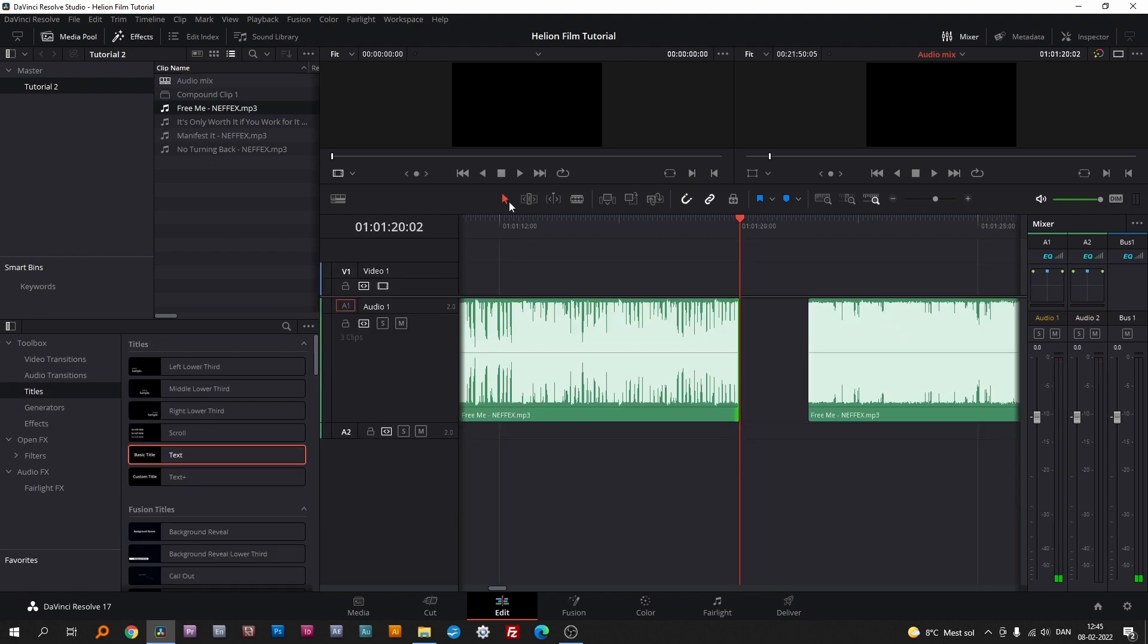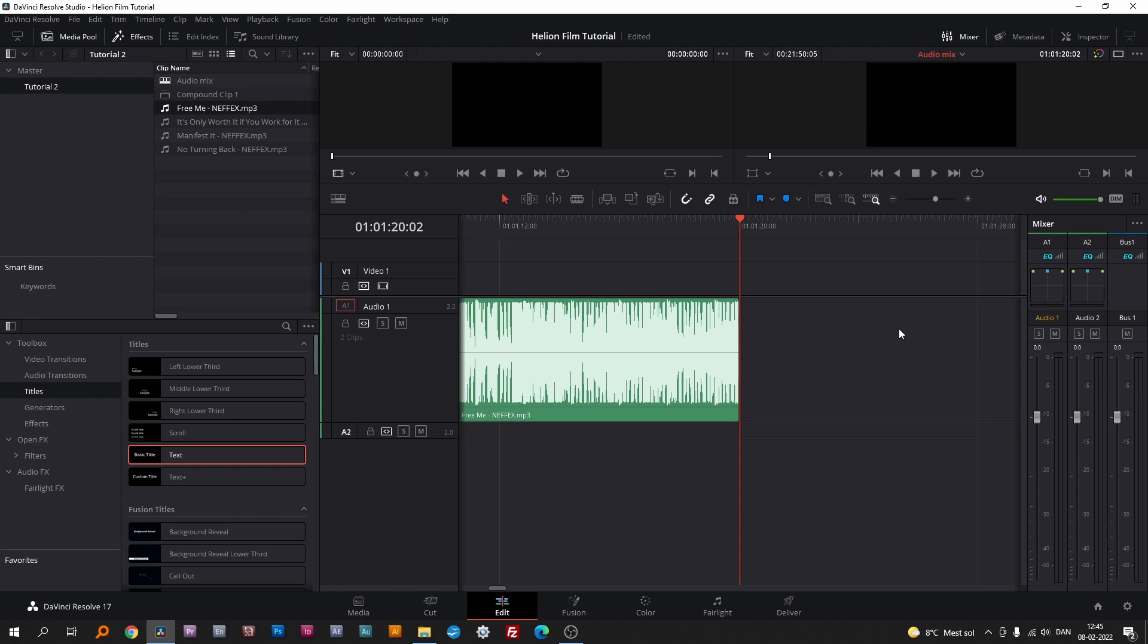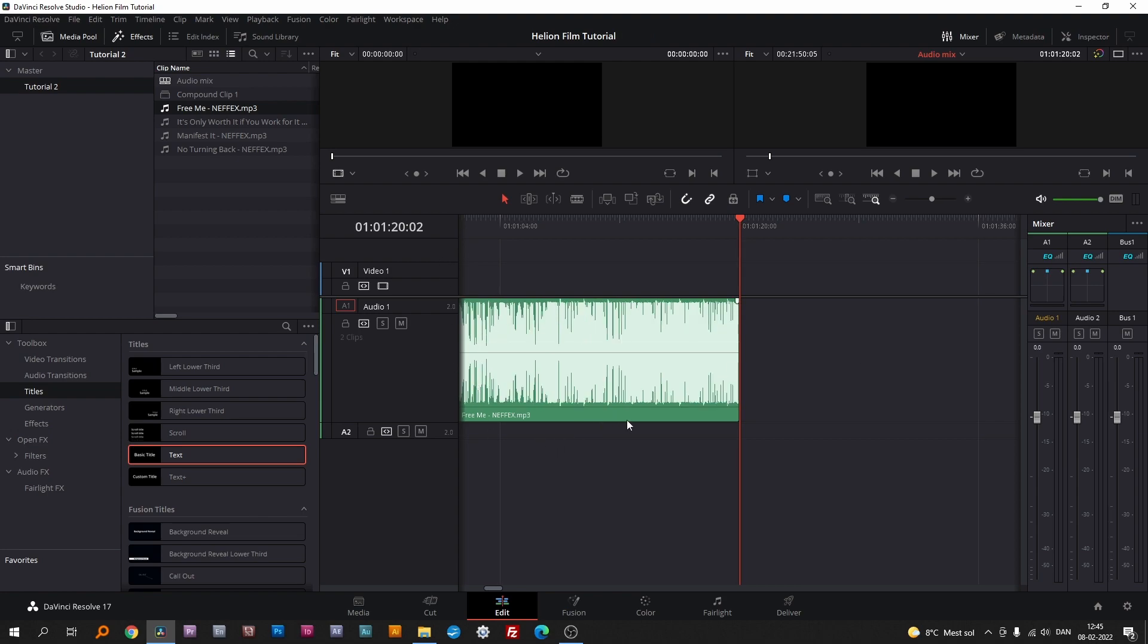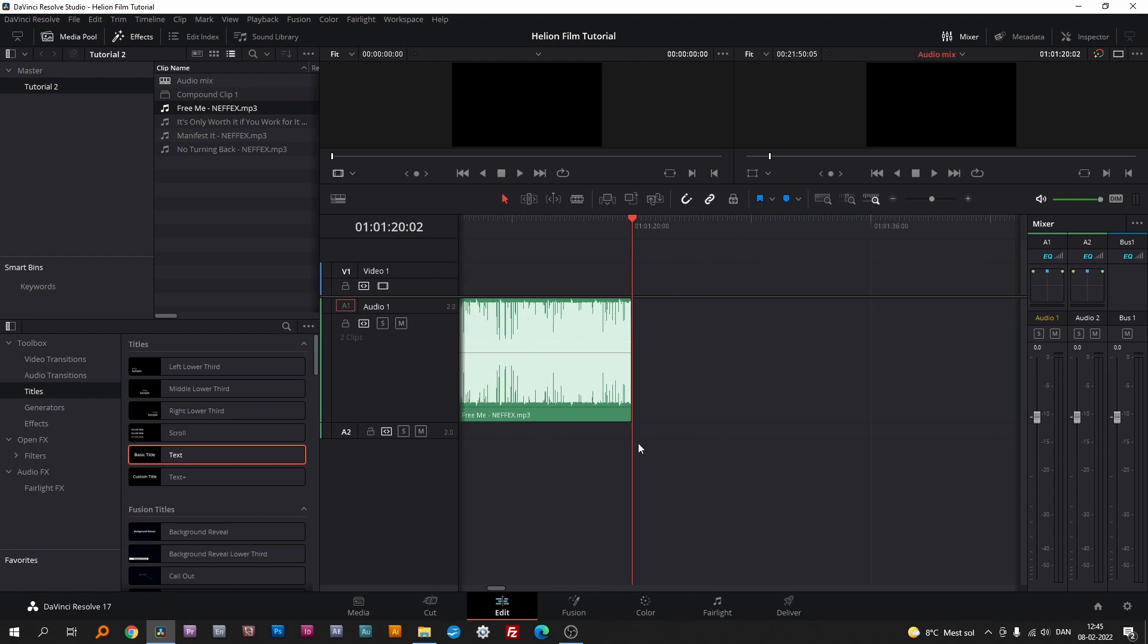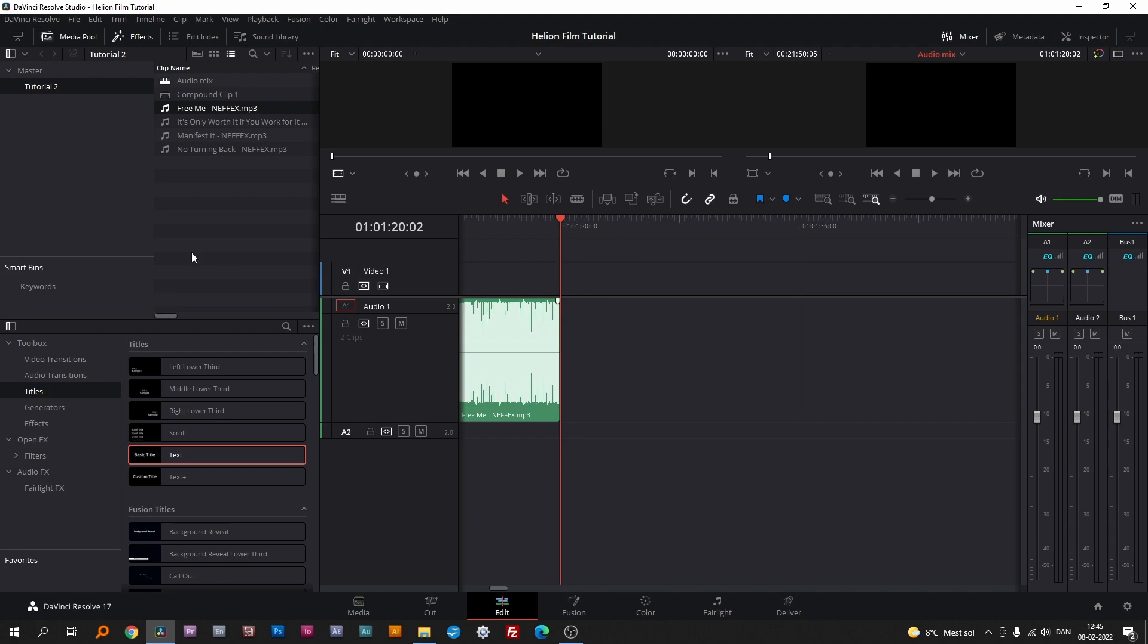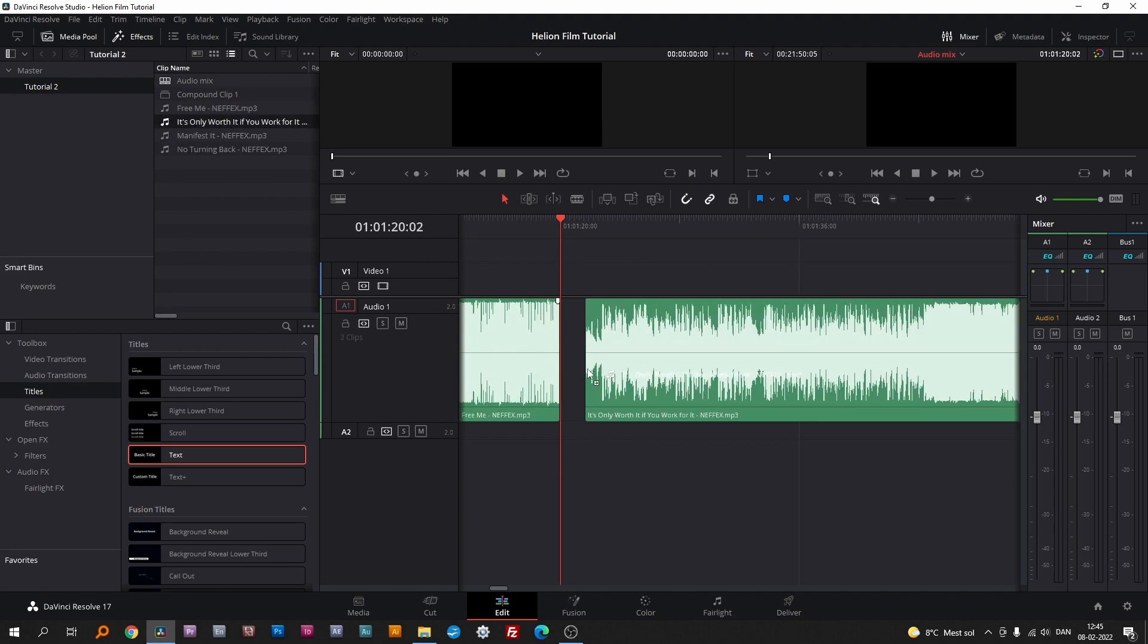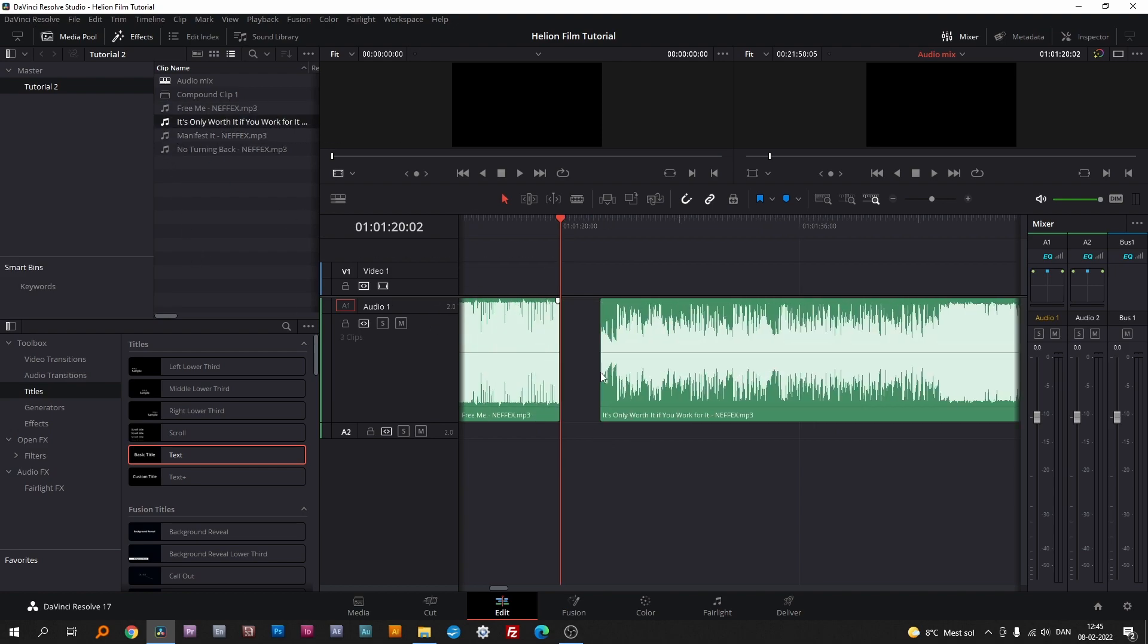With the selection tool, mark and delete the last part of the song. Move the next song to the timeline and find the right spot to transition to. Here I look for a shift in speed and intensity.